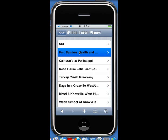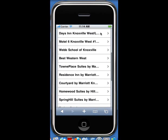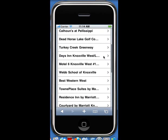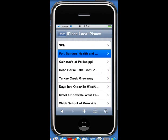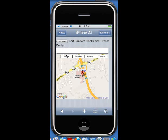I click there and then I get a list of local places. These are just showing places that are around me here in Knoxville, and I can scroll through them however I want to. In this case,